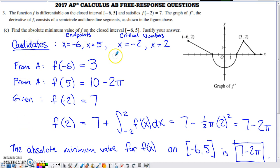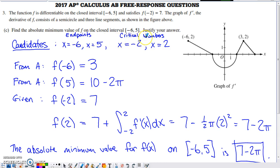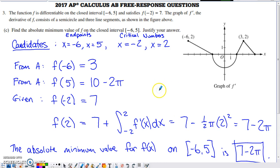Part c asks for the absolute minimum value of f on the closed interval negative six to five. By the Extreme Value Theorem, a continuous function on a closed interval is guaranteed both an absolute max and min, occurring at either endpoints or critical numbers. The candidates are the endpoints negative six and five, plus critical numbers where f prime equals zero or is undefined — those are x equals negative two and x equals two.